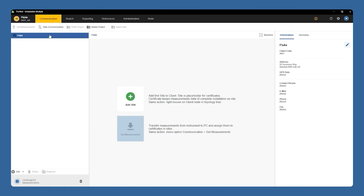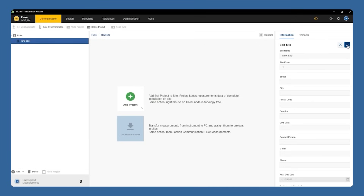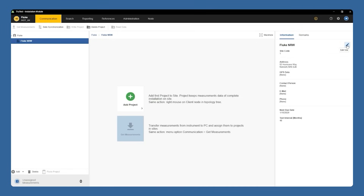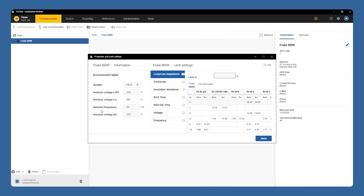From here we'll open our installation tester module, where we'll see the same client information here on the left. We can then create a new site for that client with metadata specific to the site's location. Once our site information has been saved, we can add a project from a list of templates specific to the region you selected. From here we can either accept the limits that are already entered or adjust them as necessary according to the site needs.